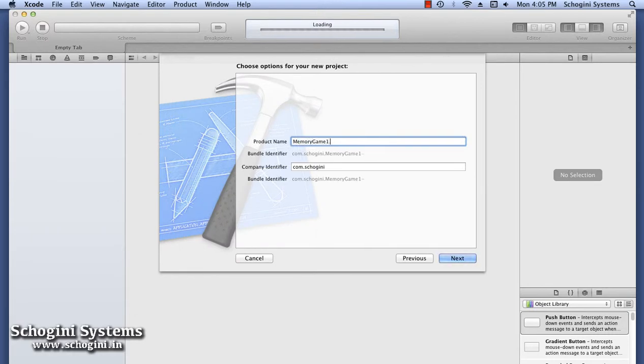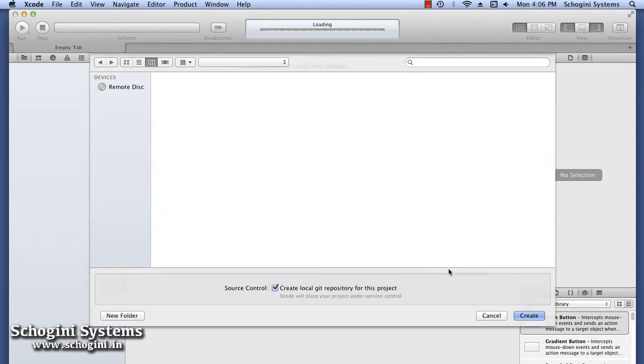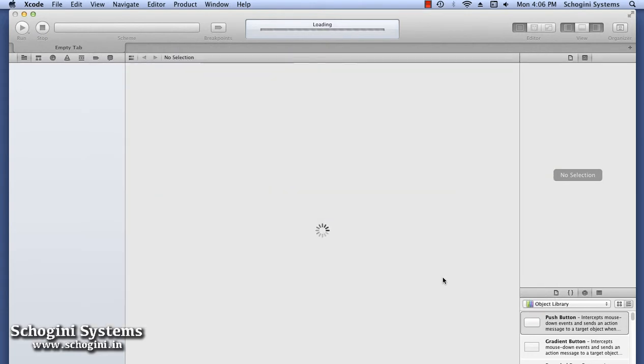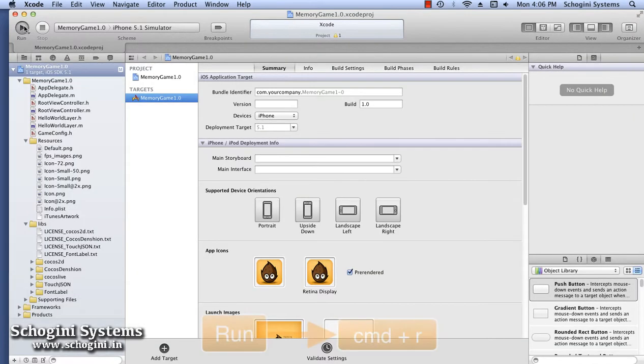In the next window, let's give the name for the project as Memory Game. Choose a location for saving the project in the next window which appears and press the Create button.